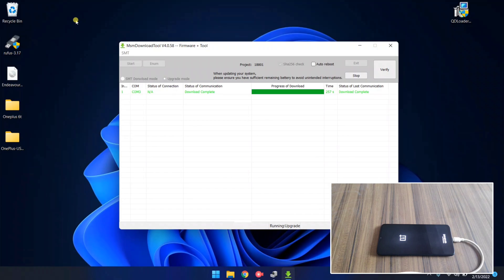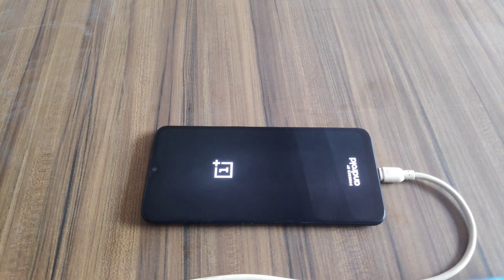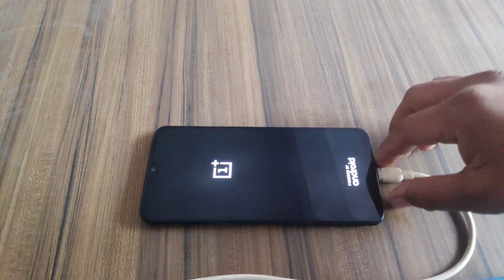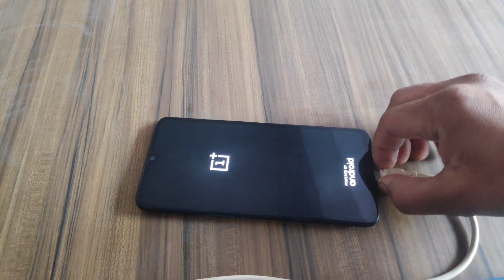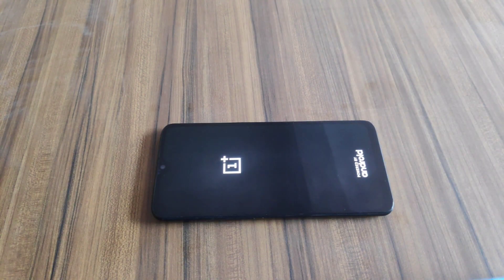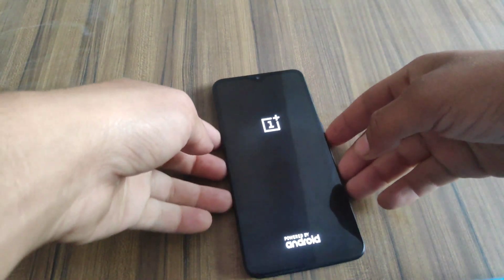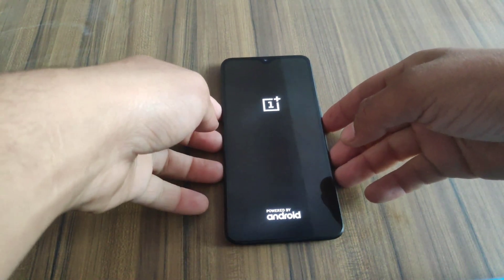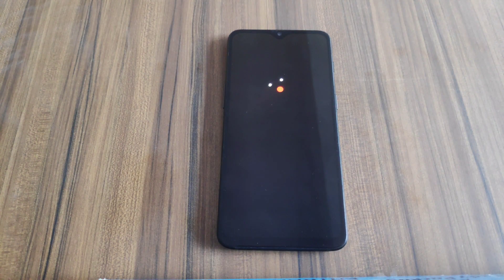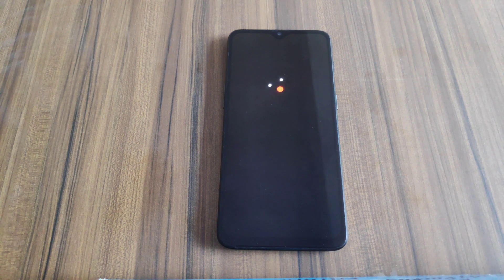Flashing is completed. As you can see, my device is rebooted automatically. Now you can disconnect your device with the PC. This process might take quite a while but don't worry, it's normal. I'm gonna fast forward the video to make the video short.